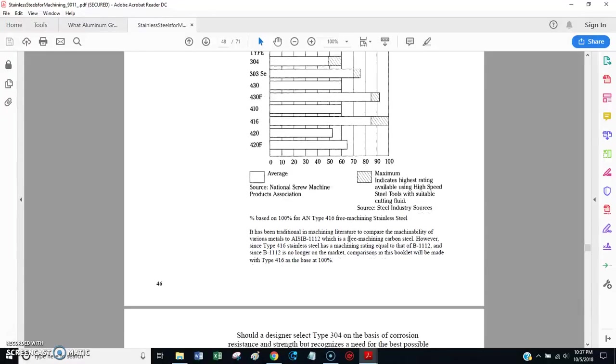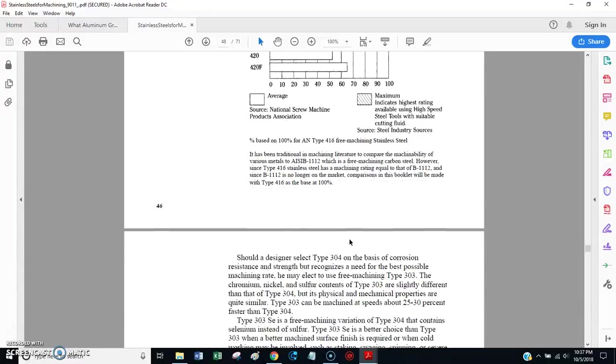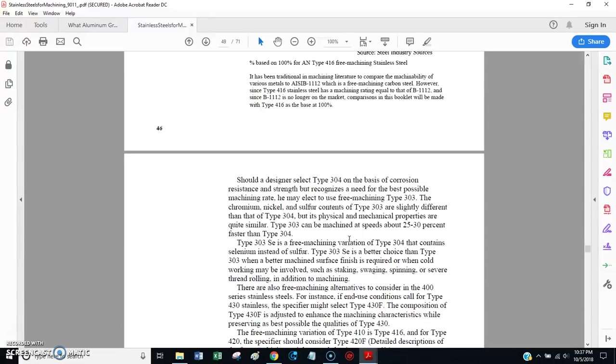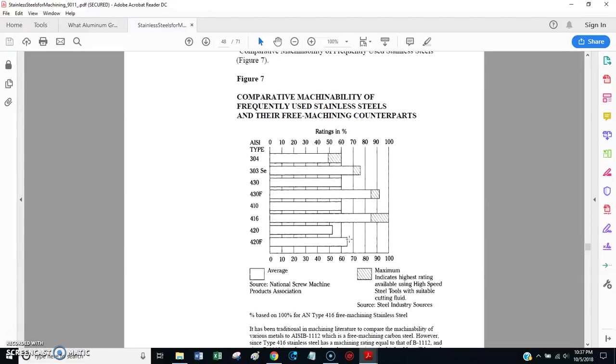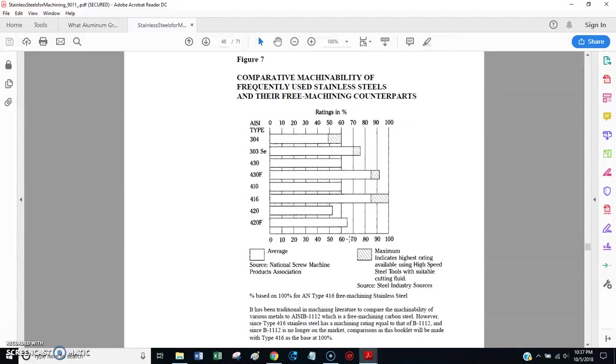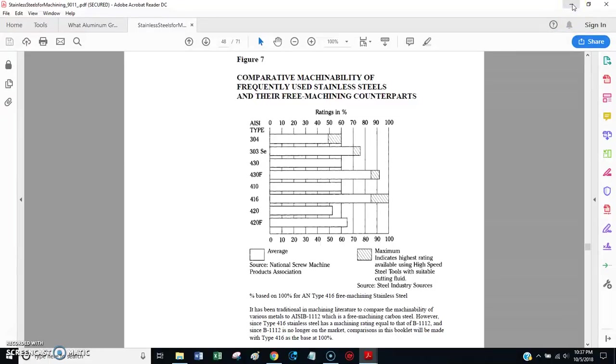Okay, so we talked about all the different free machining grades of common materials. There's one other thing that I'll say, and I don't really have a good picture to show you this, but I'm just going to kind of speak to the topic.